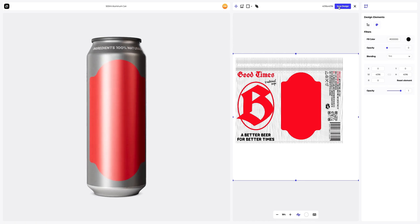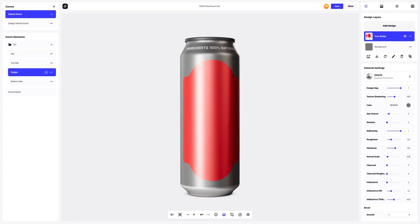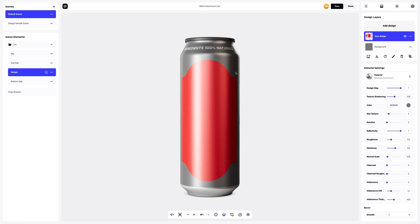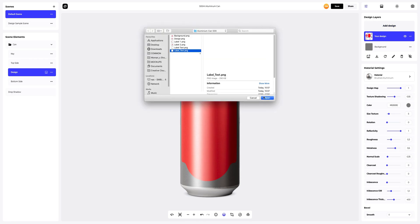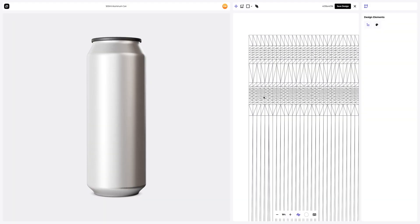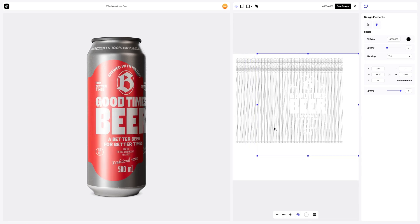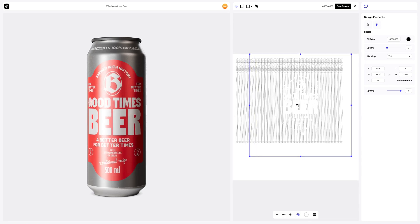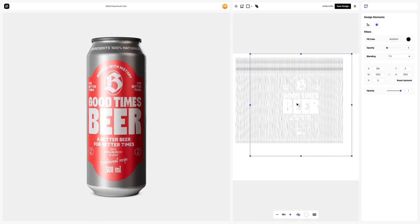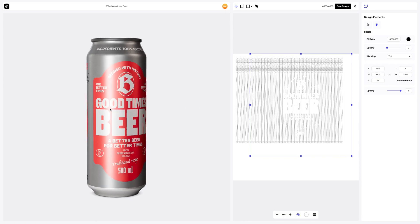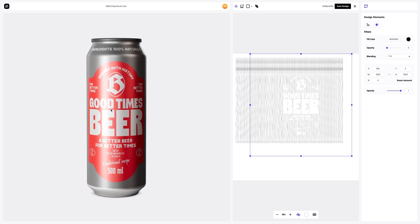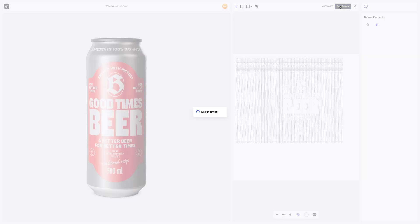Great. Let's save our work. Now let's add a new design layer with text. To add a design, click on the add design button on the design layers panel. Let's slightly reduce the size of the design element and move it to a different position on the 3D model. It's very convenient that the design and all edits are displayed on the 3D model in real time here on the left. Let's save our design. Done.